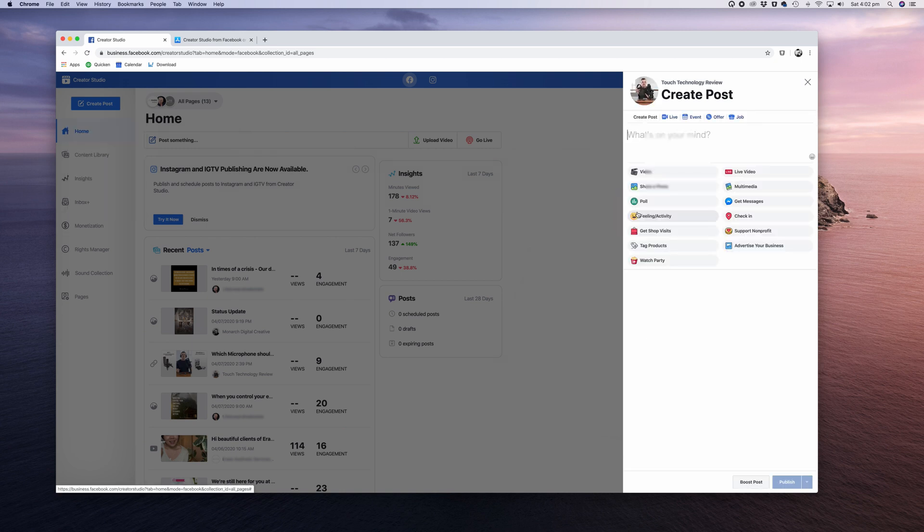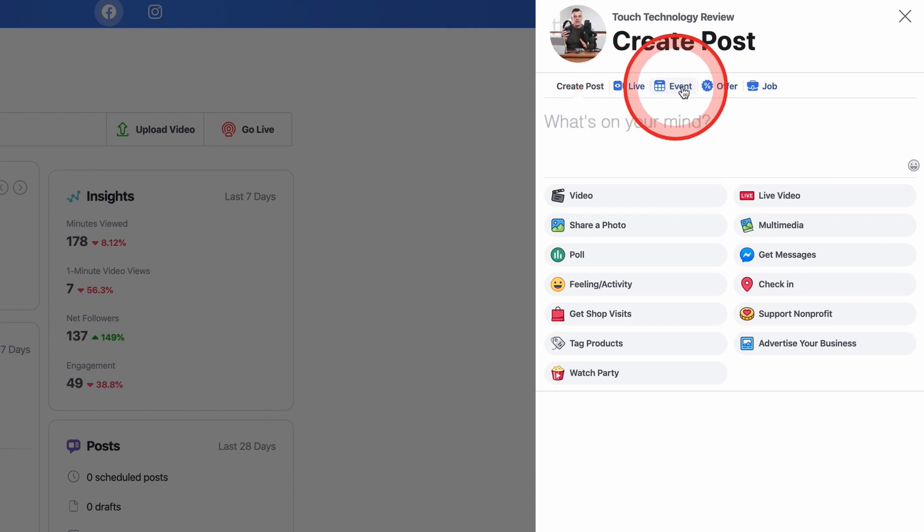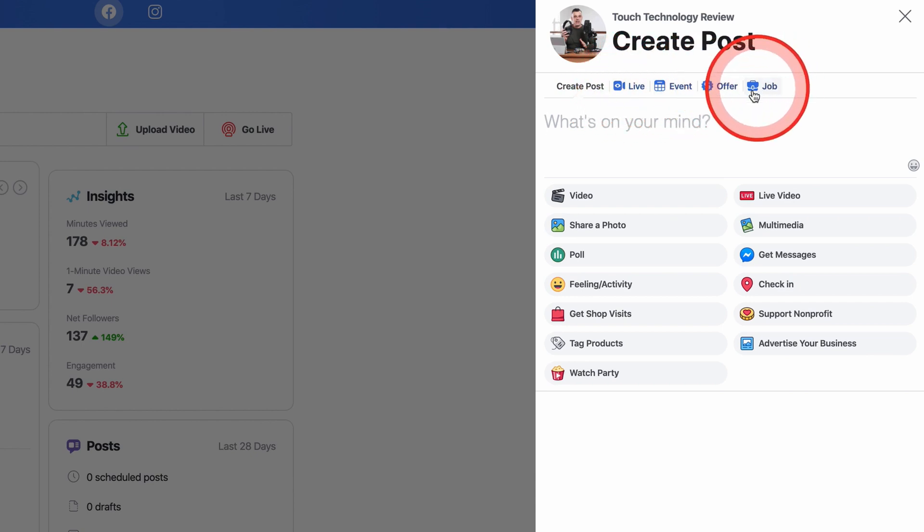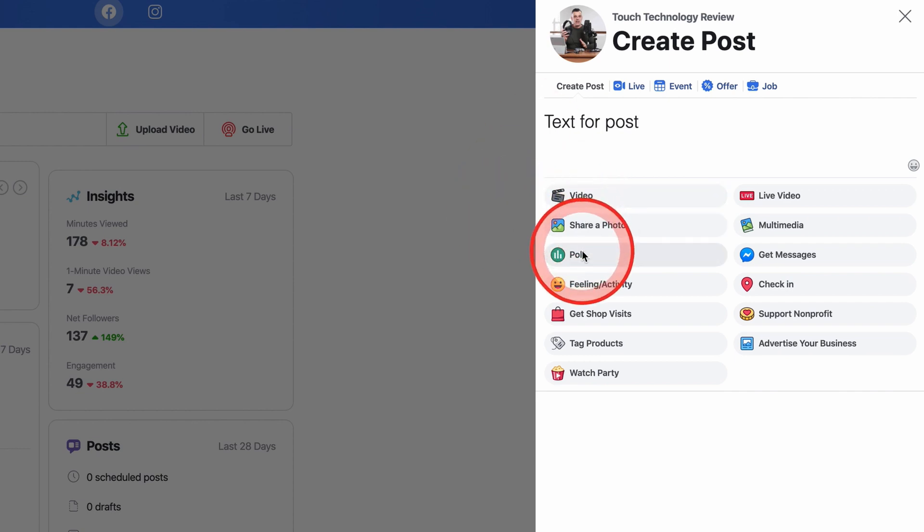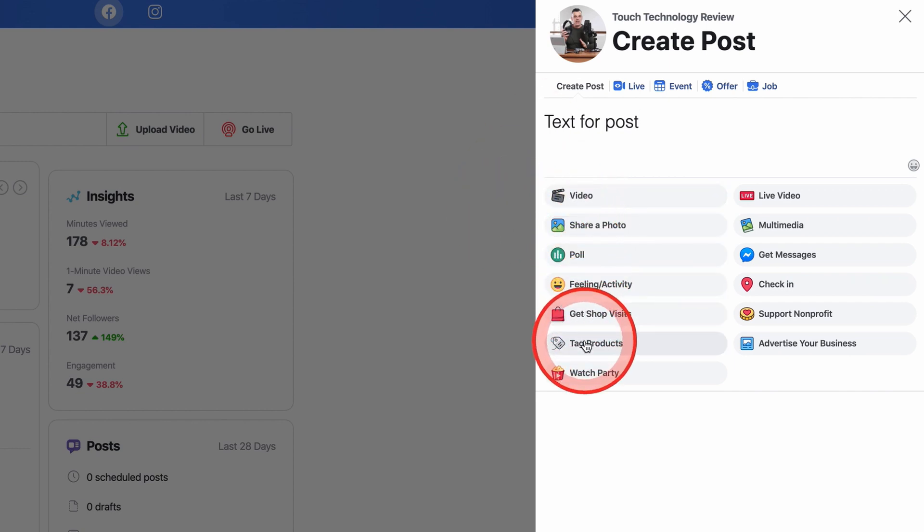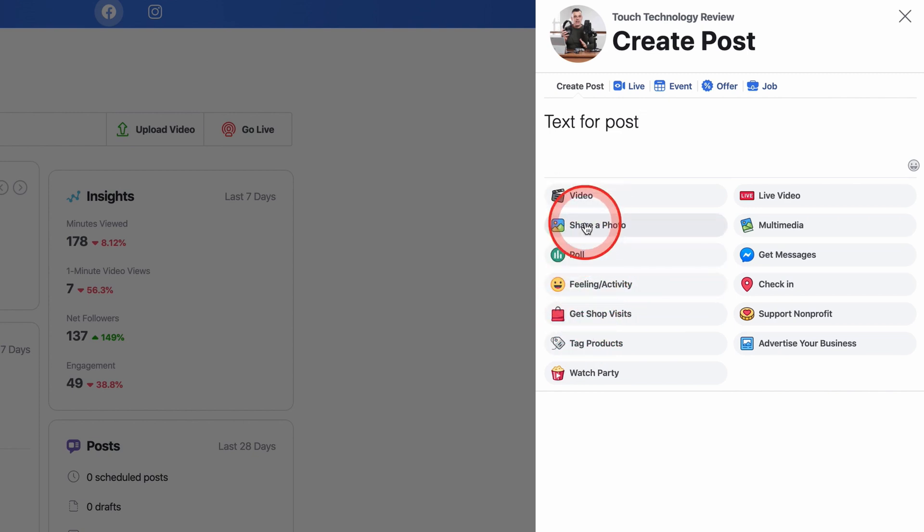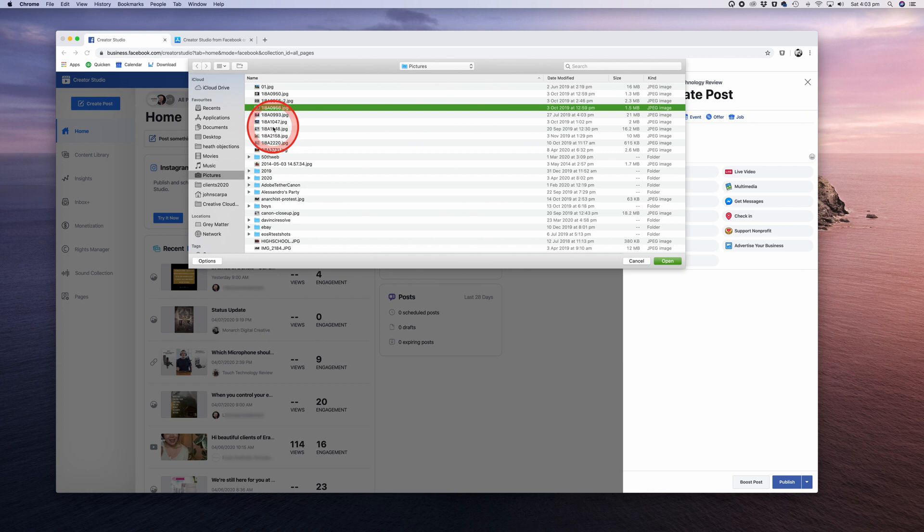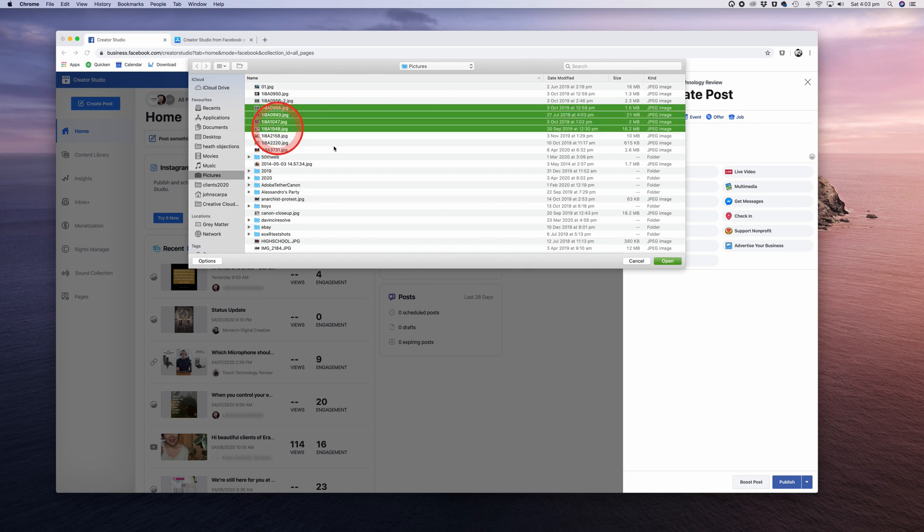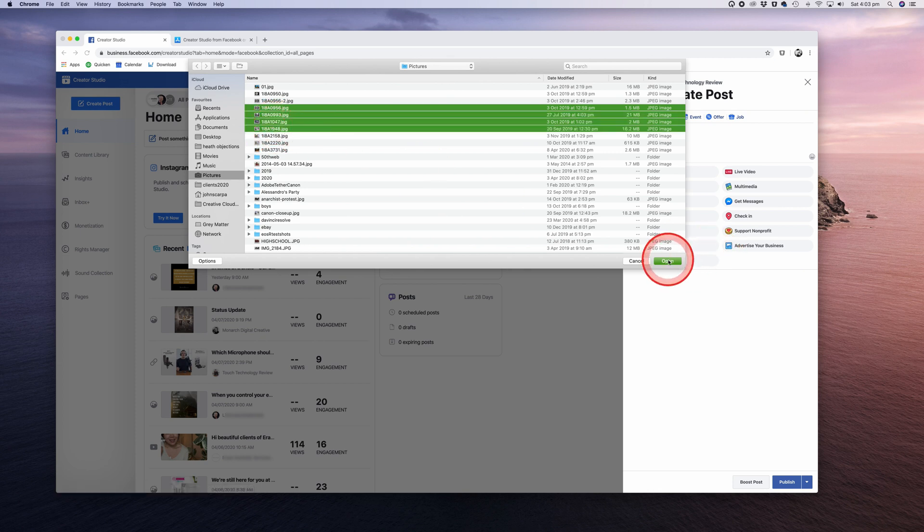In the top section you can select the type of post, be it a live video, event, offer, or job post. Below you can enter the text for your post. Next you can add a video, photo, create a poll, etc. In this example, I'm just going to create a photo post, so I'll click on Share Photo. I can select one photo or multiple photos to form a gallery.